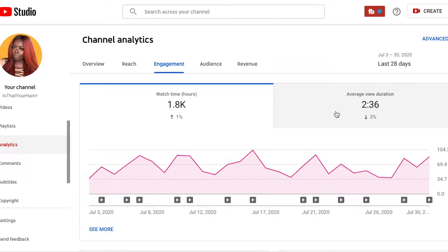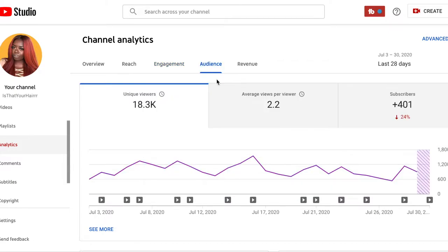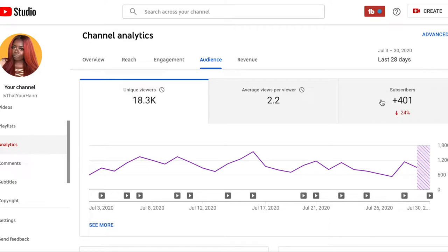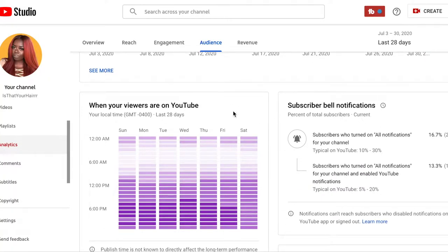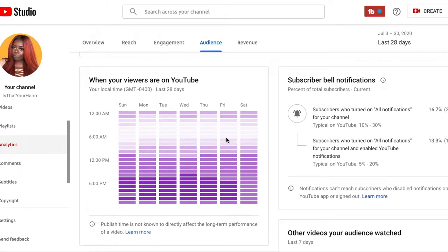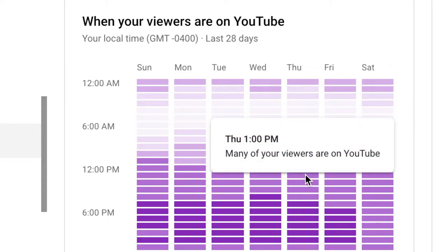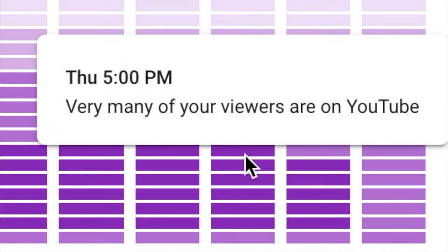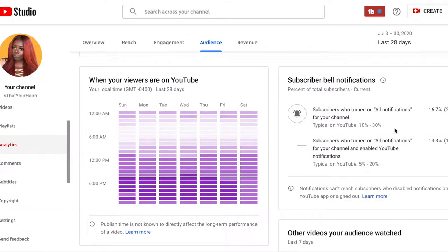Now clicking on Audience, it shows how many subscribers I've gained in the past month — which has gone down 24, but we're working on it. This area is new — it shows you when your viewers are on YouTube. On Thursday at 1 PM many of my viewers are on YouTube, and if I scroll further, very many are on at 5 PM. The darker the purple, the more people are on ready to watch your content. I typically post content later in the day because that's when more people are on. It also tells you who has turned on notifications for your channel.